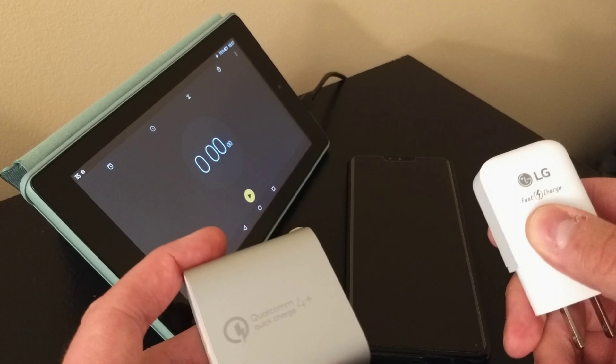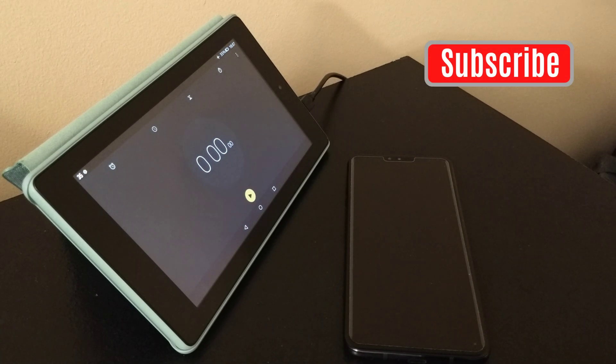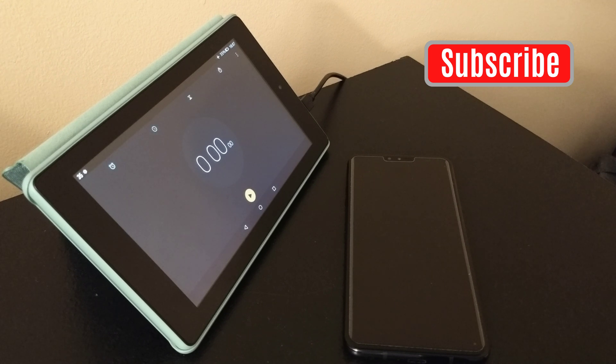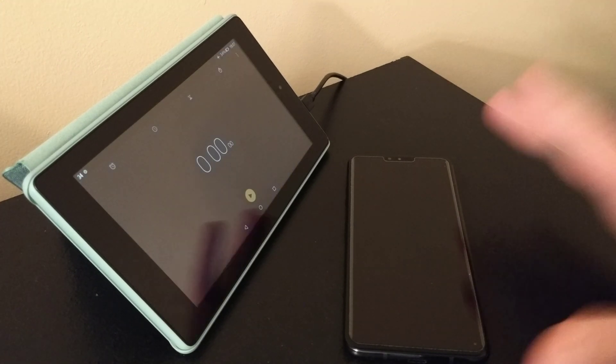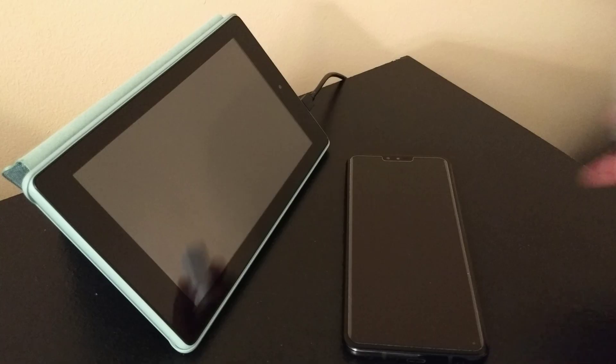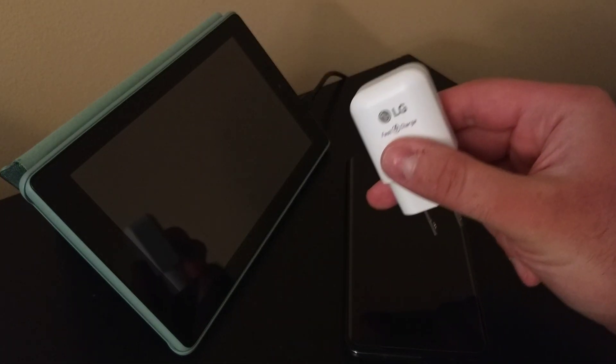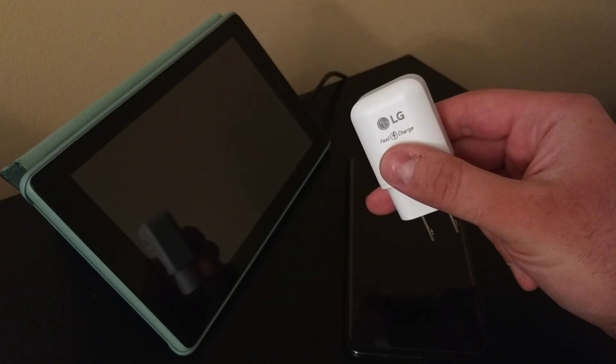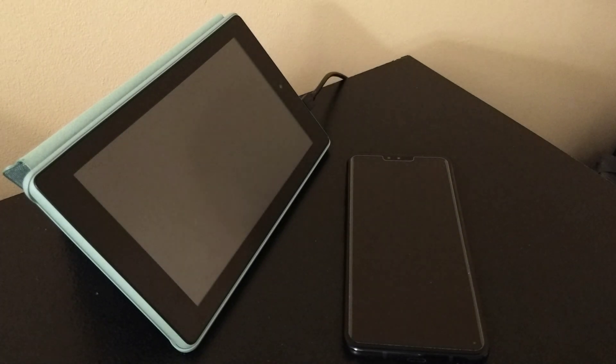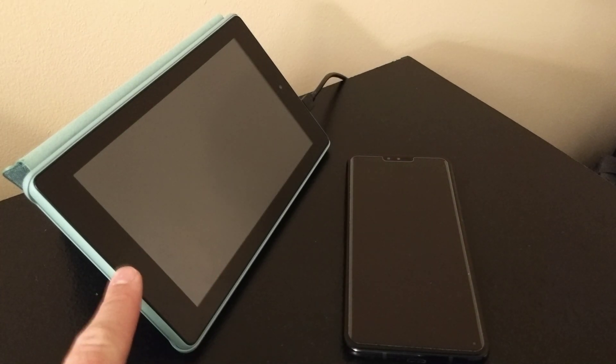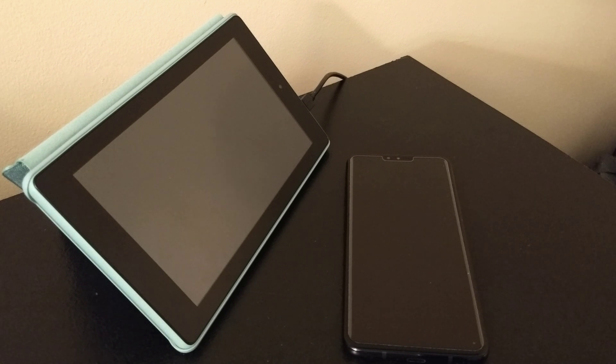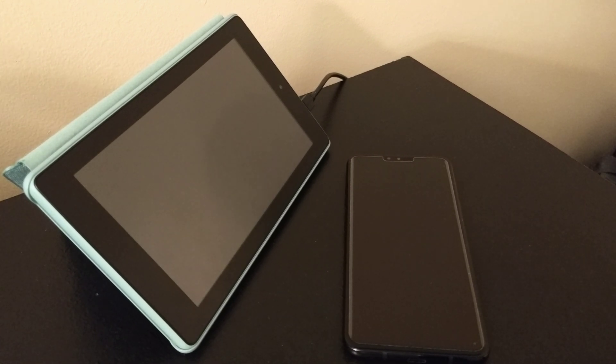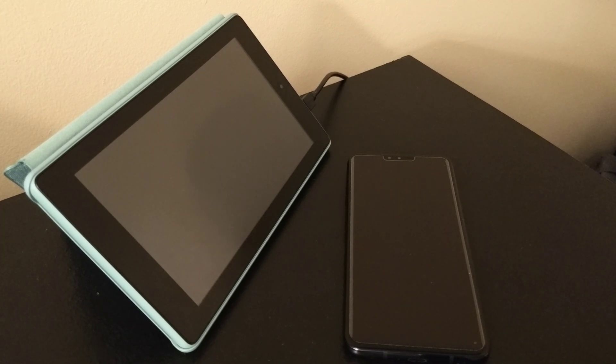But first, if you wanted to like and subscribe and ring that notification bell, it's always appreciated. So this is how I'm gonna do this. My phone is stone cold dead right now, so I'm gonna plug it into the included Quick Charge 3 charger and let it charge all the way to full. And I'm going to time the entire process with my trusty 2019 Fire 7 tablet, whose unboxing video you can check out in the link above.